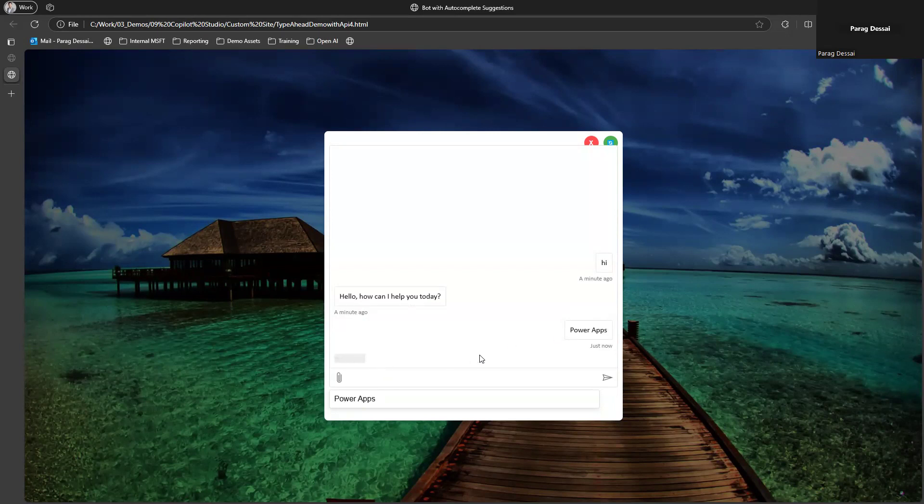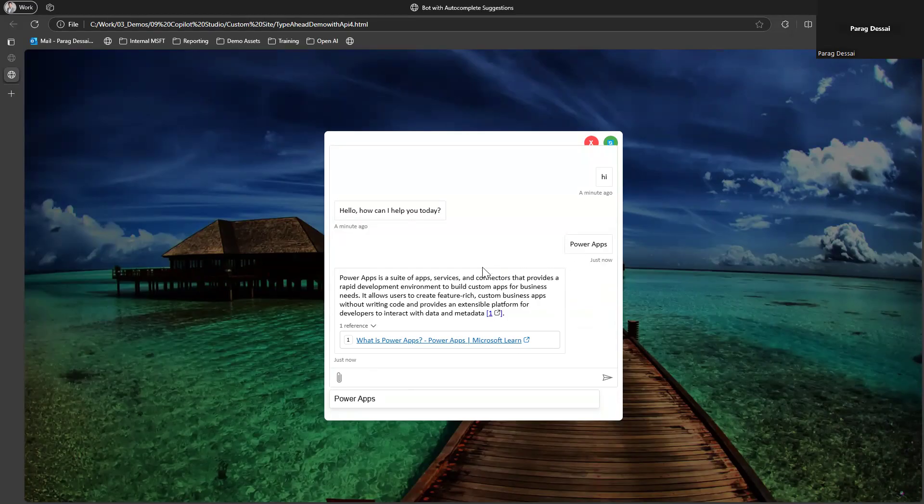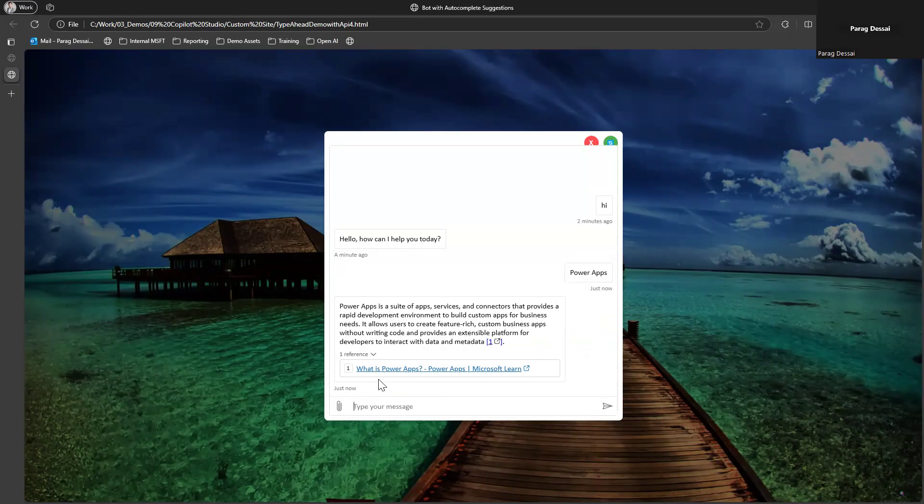So this experience you can design based on your use case, but what I want to show here is the ability to use these suggestions to arrive at the right topic. Same way, I can now start typing ahead.